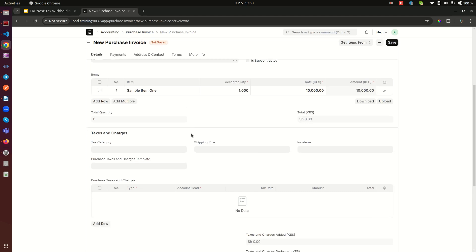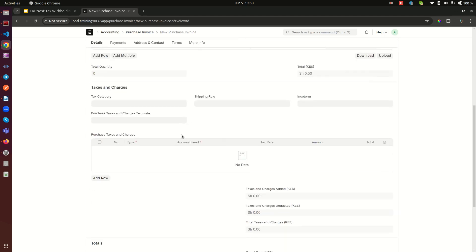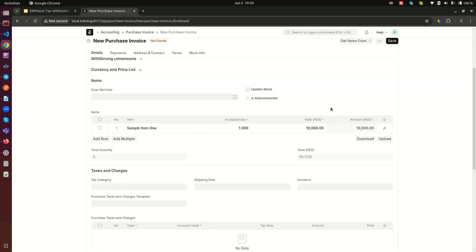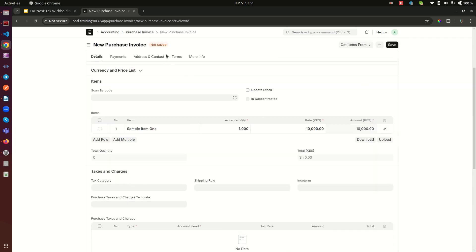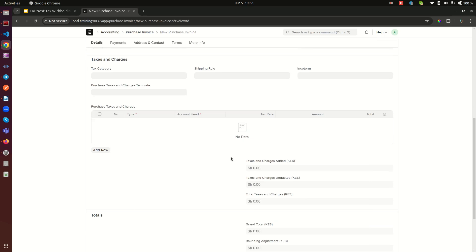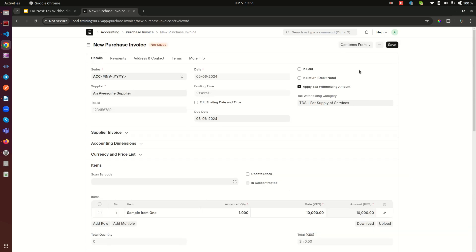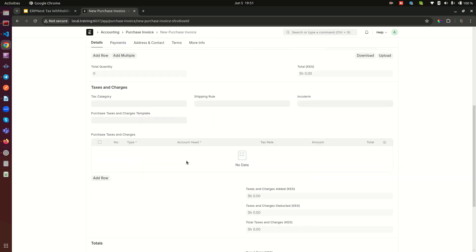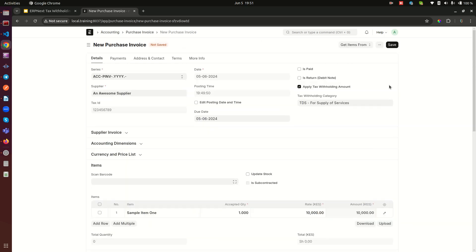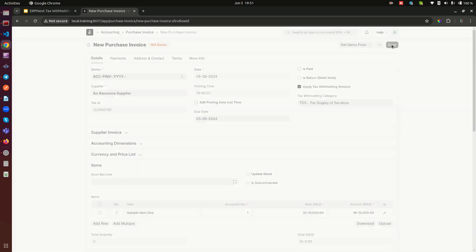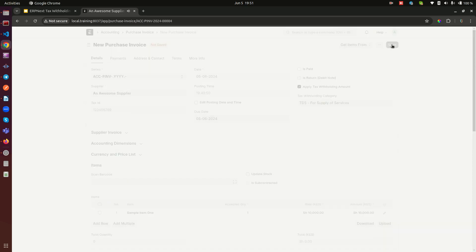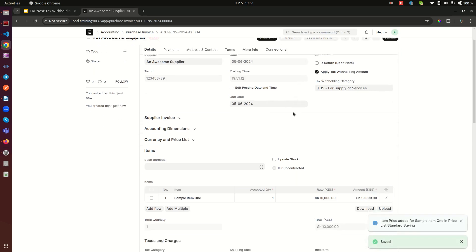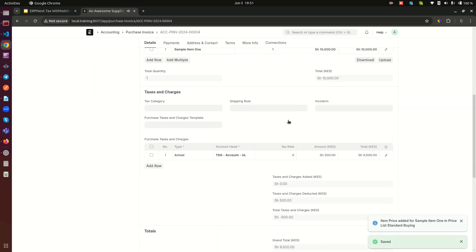Once we do that, we're literally done. You notice that down here there doesn't seem to be any activity in the purchase taxes and charges, but that's simply because we have not saved our document. The moment we save it and we have this one applied with a price, the system is automatically going to compute this and put it here. Let's go ahead and save, and then we can scroll down again.